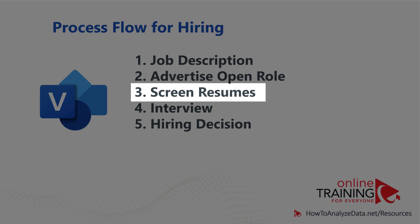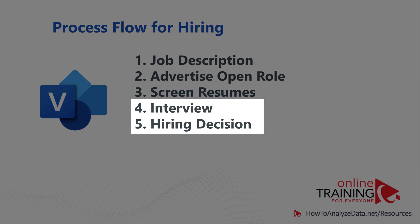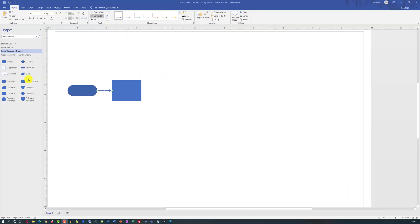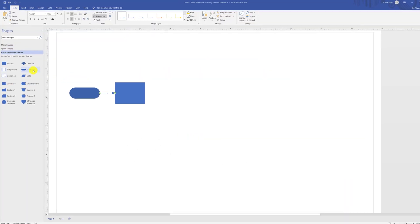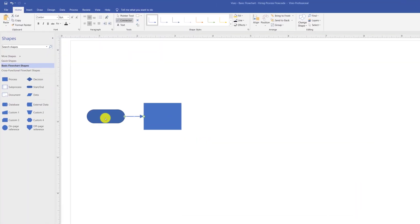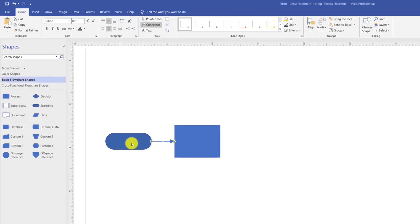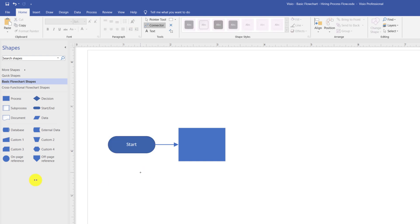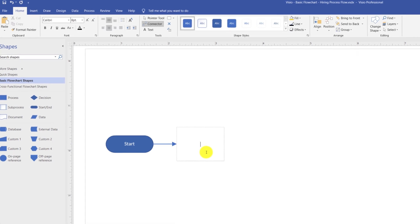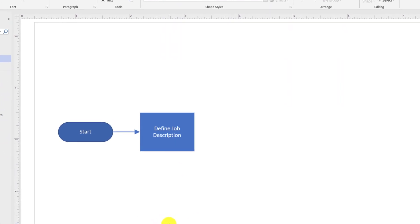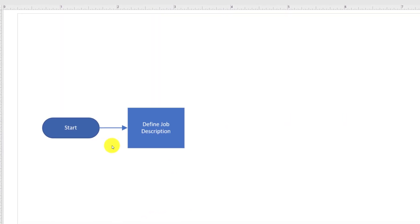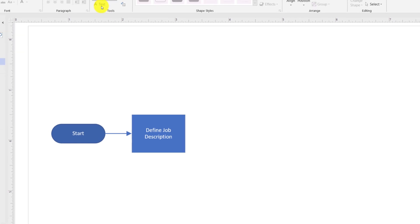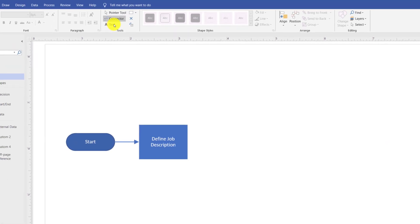Every basic flowchart diagram has a starting and ending point. You use the start shape to define the start of the process and then add the text 'start' into the shape. Rectangular boxes define process shapes. You add the description for the process step into the rectangular box. For example, as John suggested, the first step in every recruitment hiring process should be to define job position description.